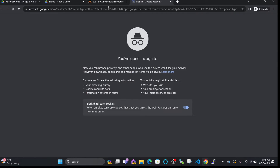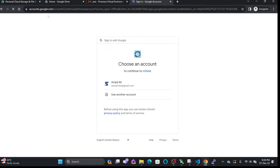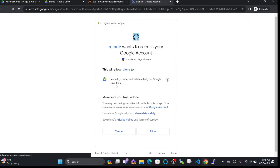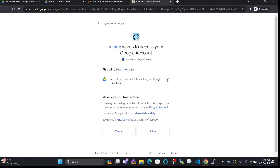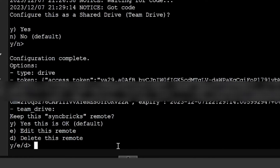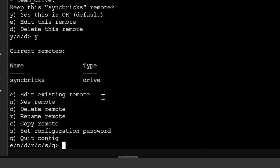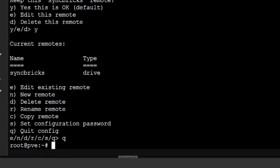Once logged in, I'll open the rclone URL in the browser. You can see it has started recognizing and redirected. I click to authorize rclone — it asks 'rclone wants to access your files, do you want to give access?' I click 'Get Code', the code is received, I type yes, and now 'syncbricks' is connected. I'll quit the config.